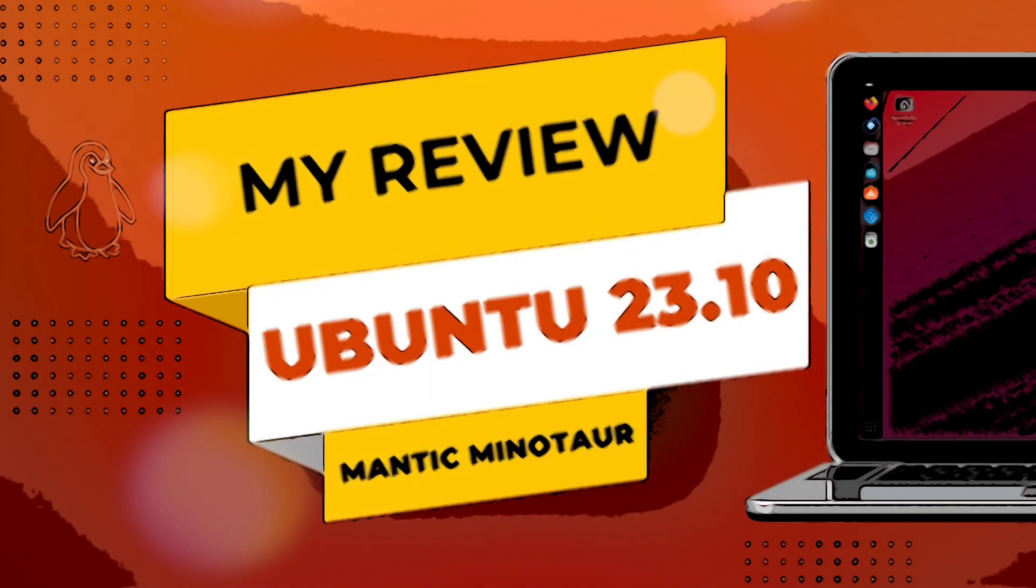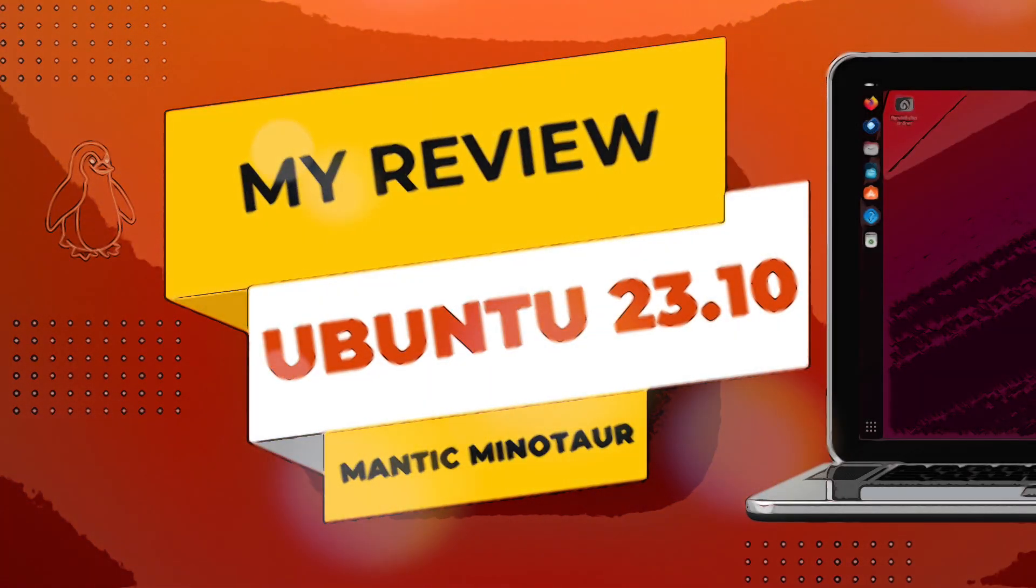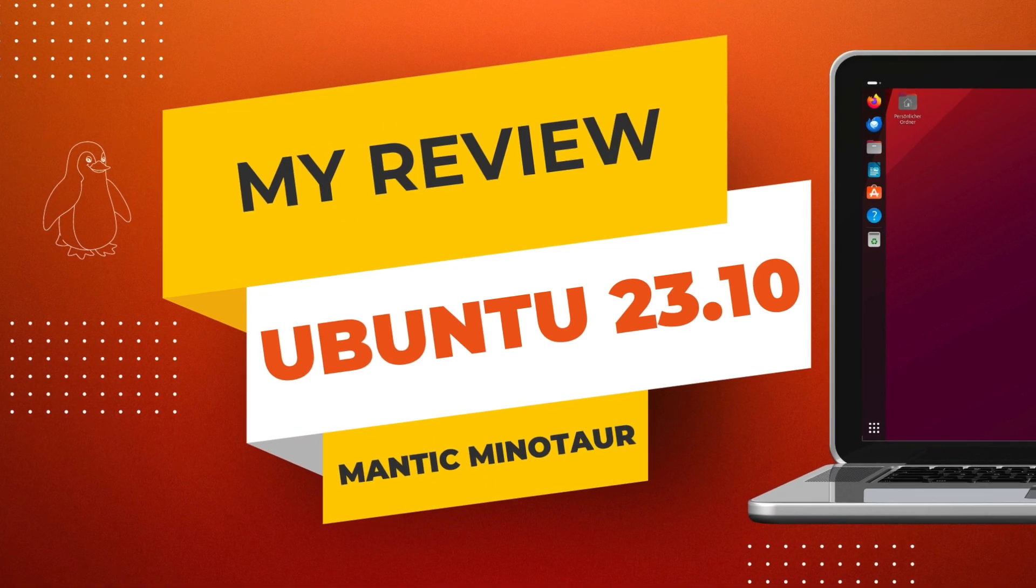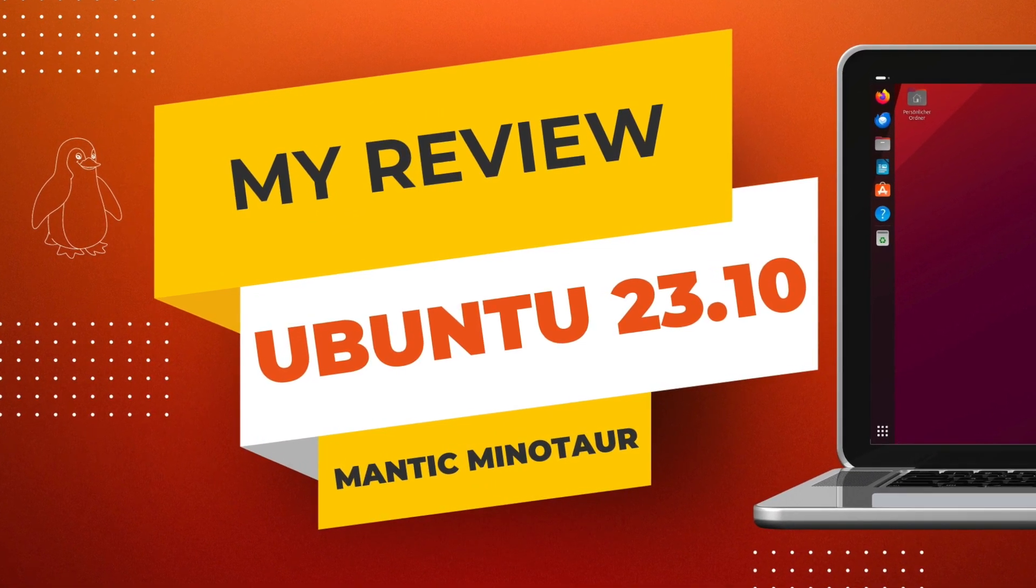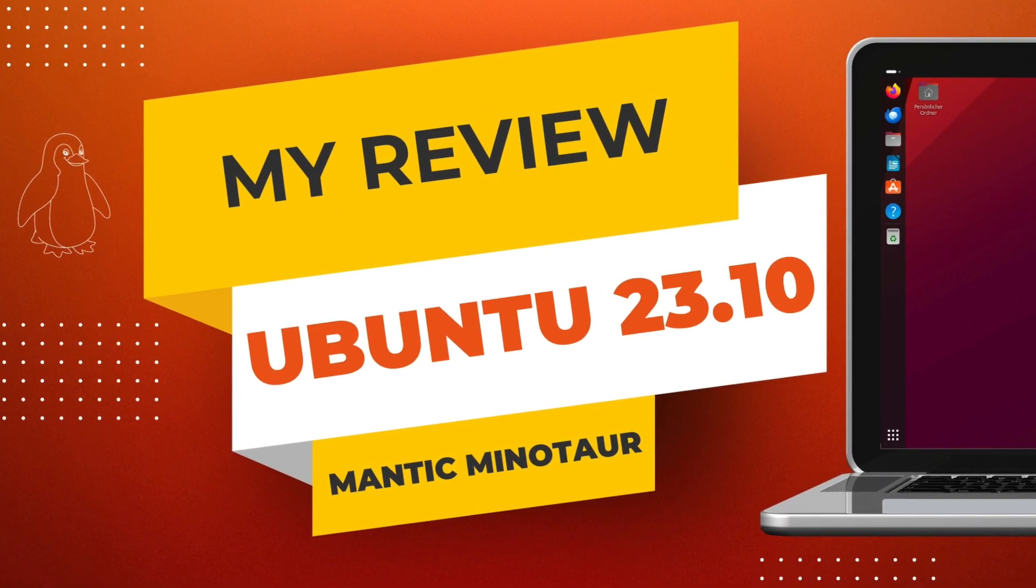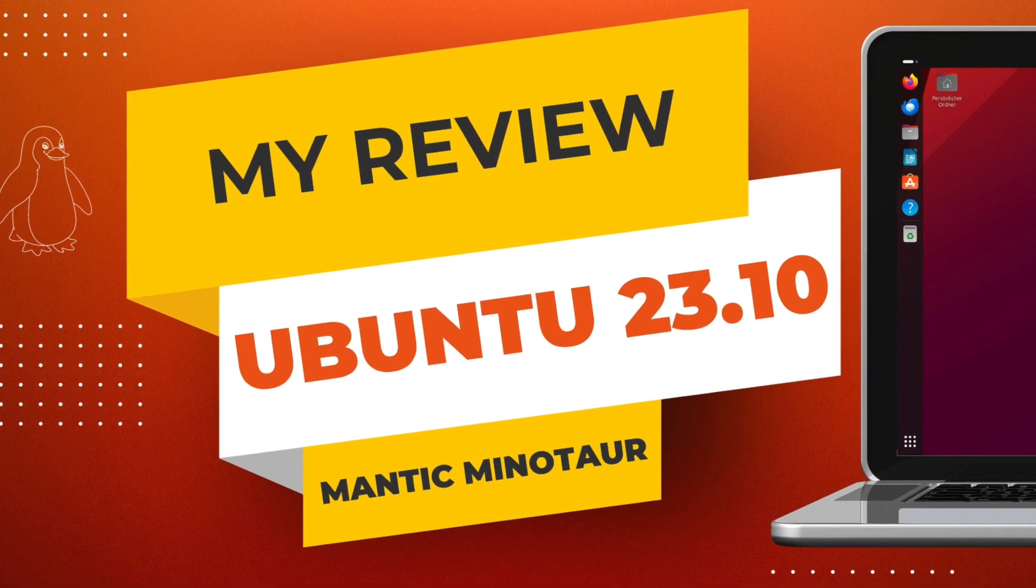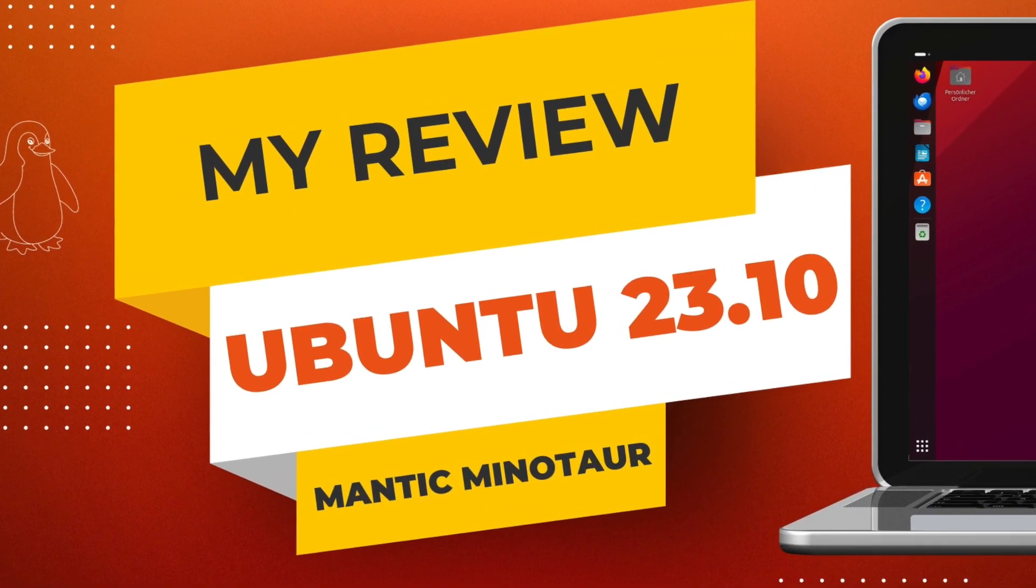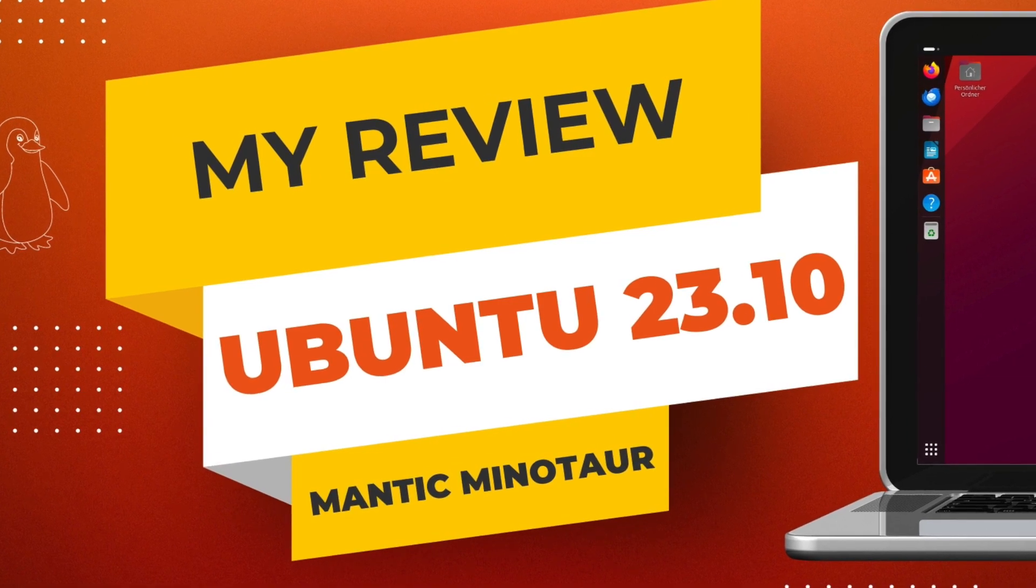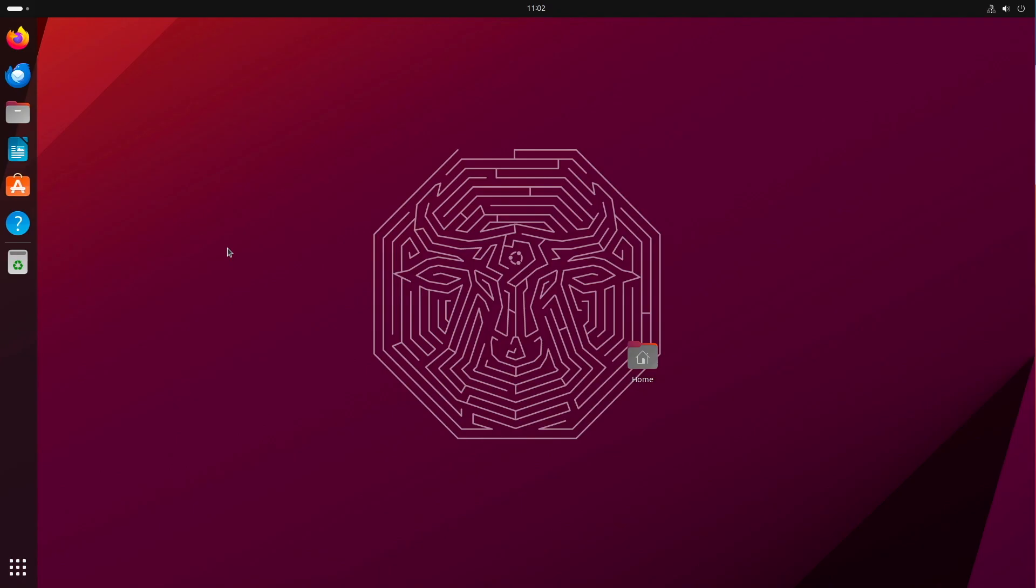Welcome back! With Ubuntu 23.10 Magic Minotaur, the latest Ubuntu STS version has been released. As usual with STS versions, Canonical provides its users with the latest and greatest technology in market maturity. What Ubuntu 23.10 has to offer, all this we will catch up in this video. Stay tuned!